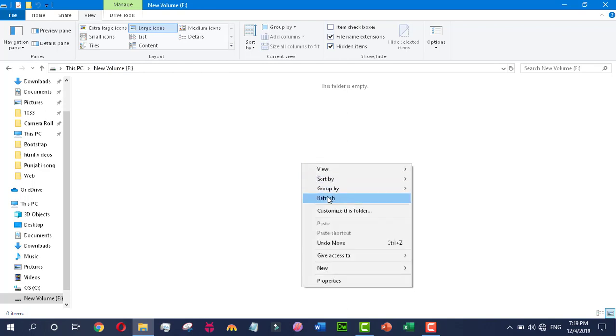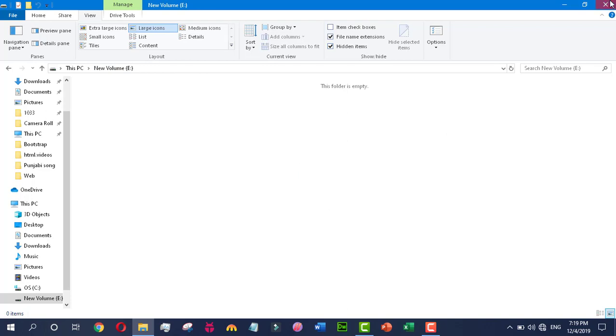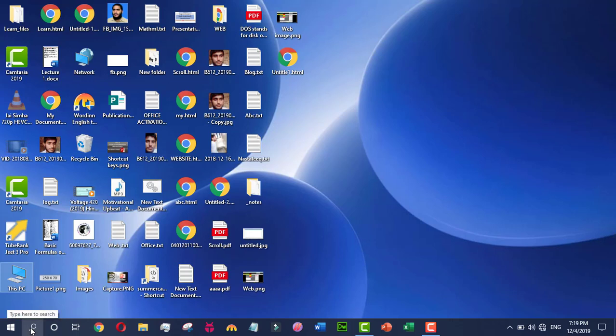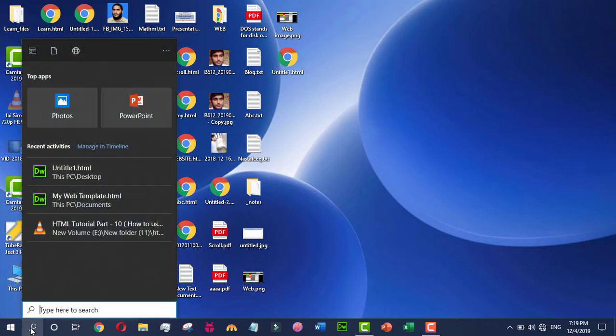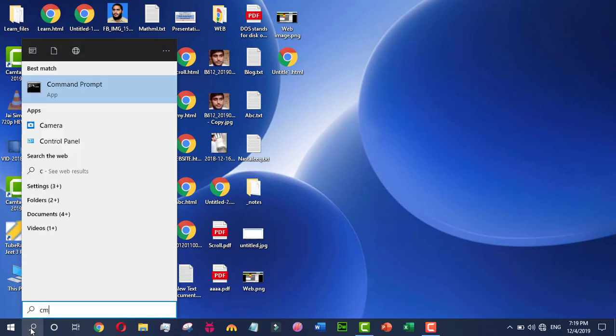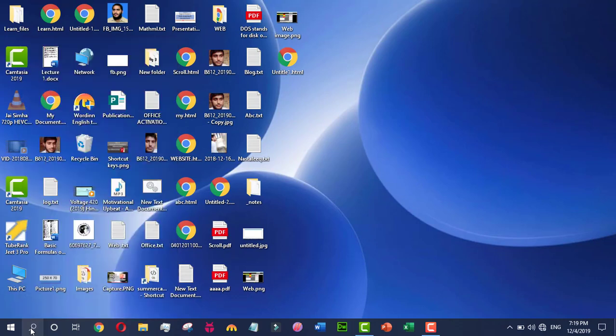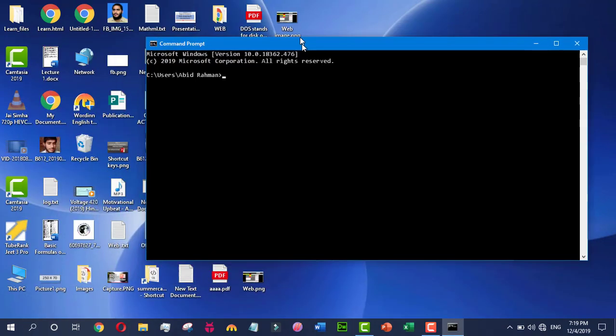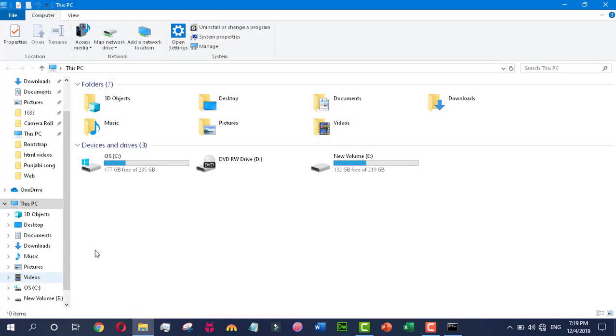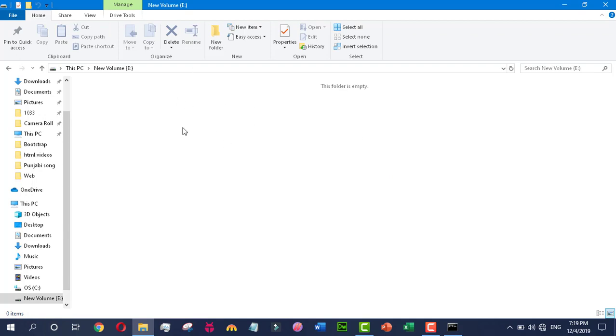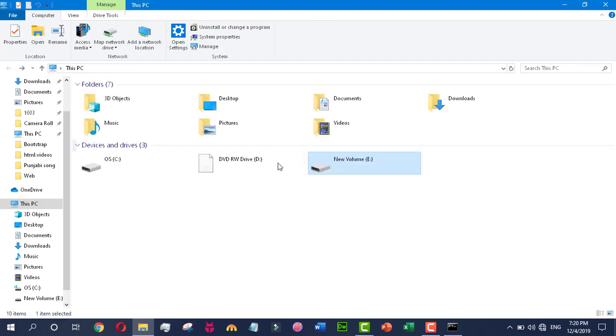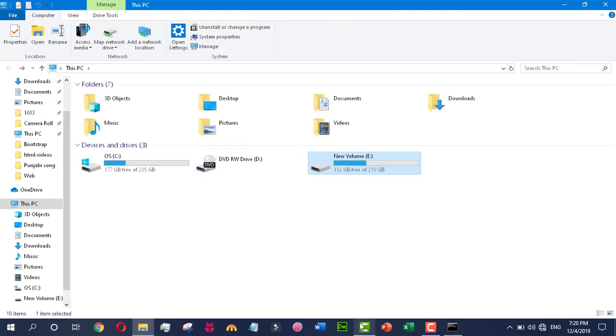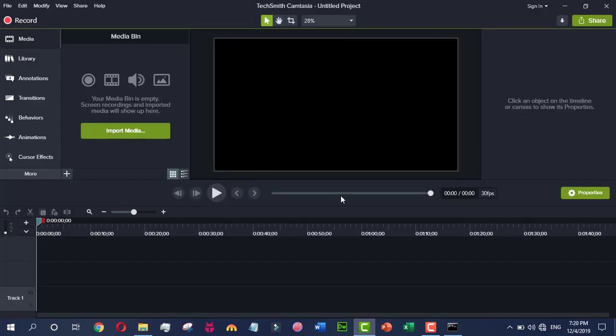Just type CMD here and click on it. The command prompt window has appeared. We go to the local disk E. Here you can see that no folder appears.